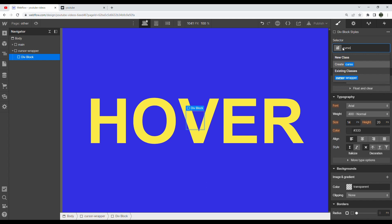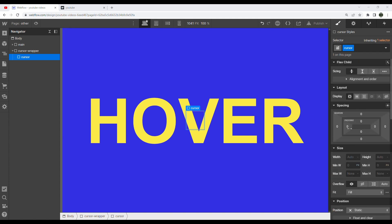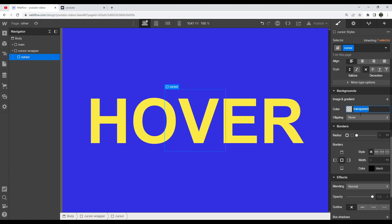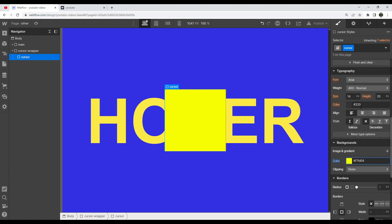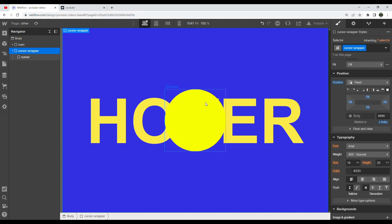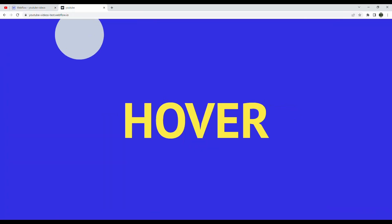Inside of this cursor wrapper, we're going to drag in another div called 'cursor' — our actual cursor. This cursor is going to have a width of 15rem and a height of the same. I'm going to change the background color and then give it a border radius of 50% so that it's always a circle. And that's it for our cursor element.